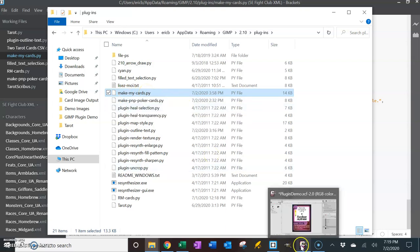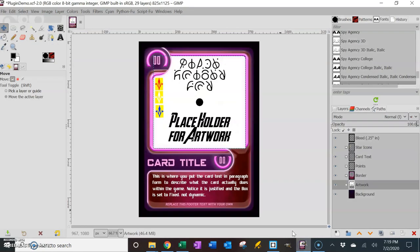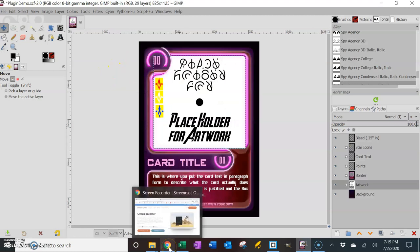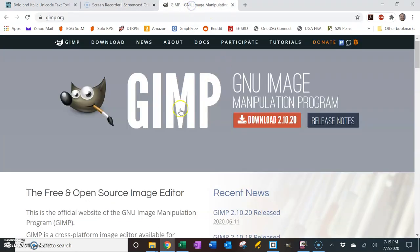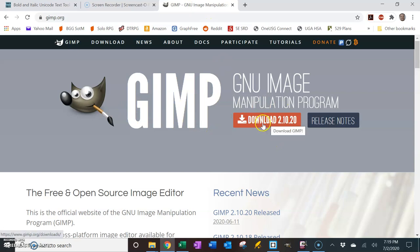I'm using as my image editor GIMP 2.10.20. If you don't have GIMP, this is Screen Recorder I'm using right now to record for free. GIMP is a free image editing program. You can download 2.10.20 at gimp.org.